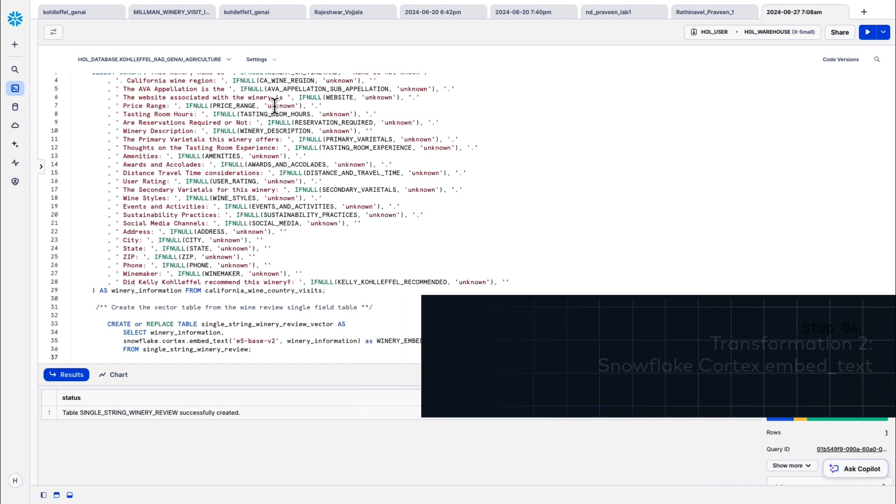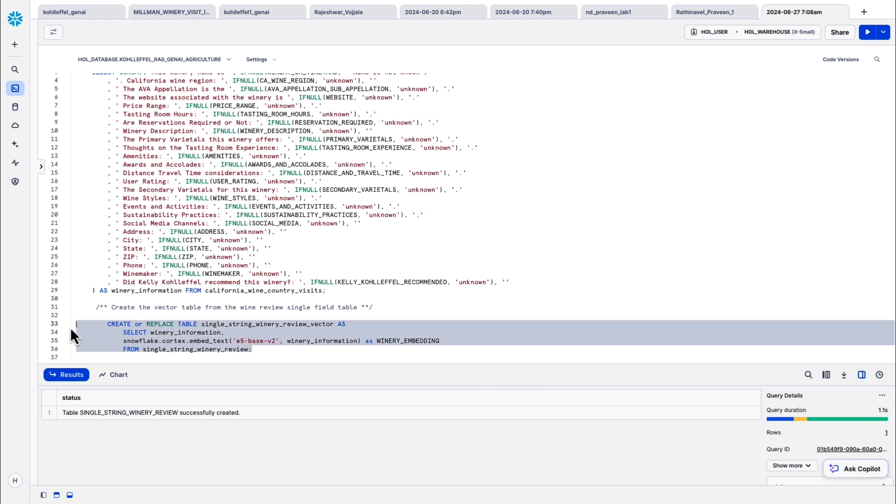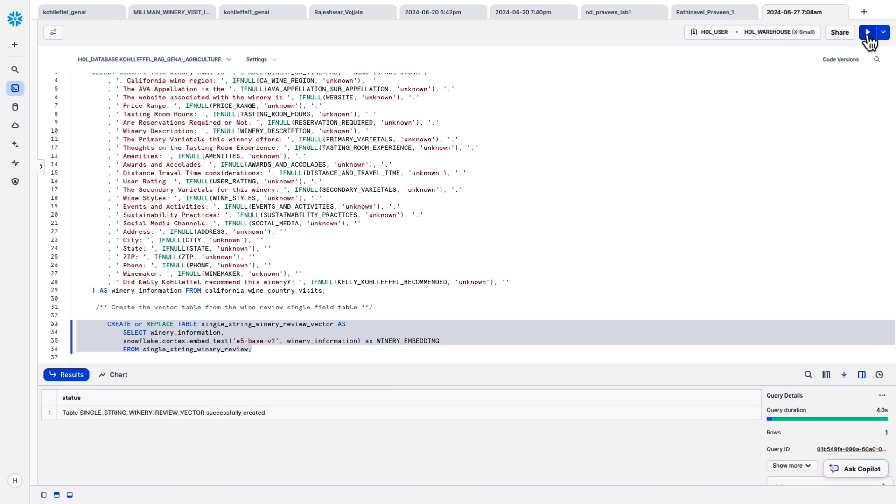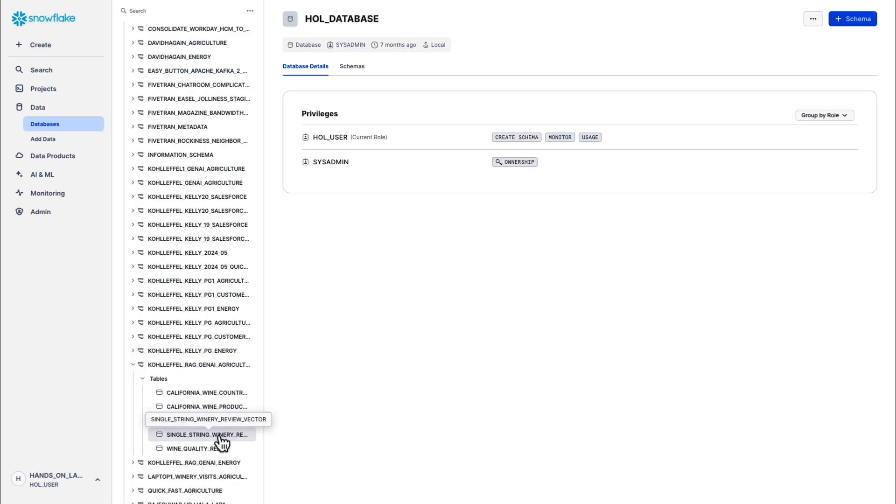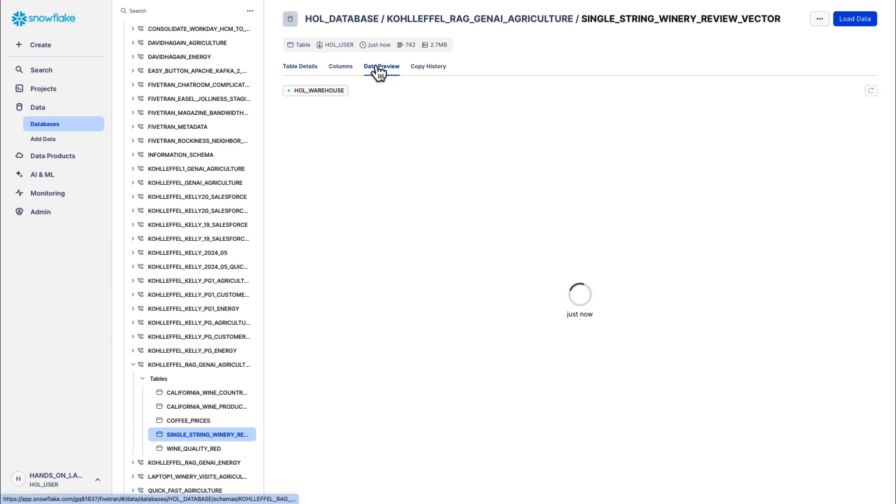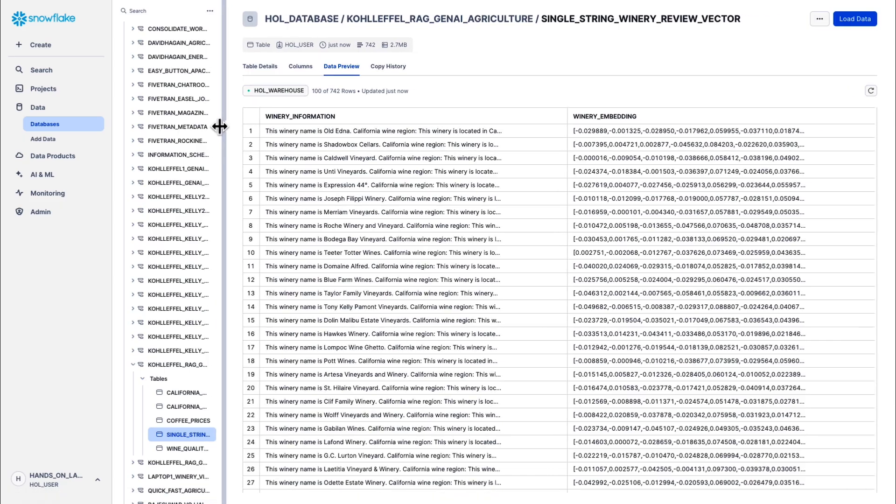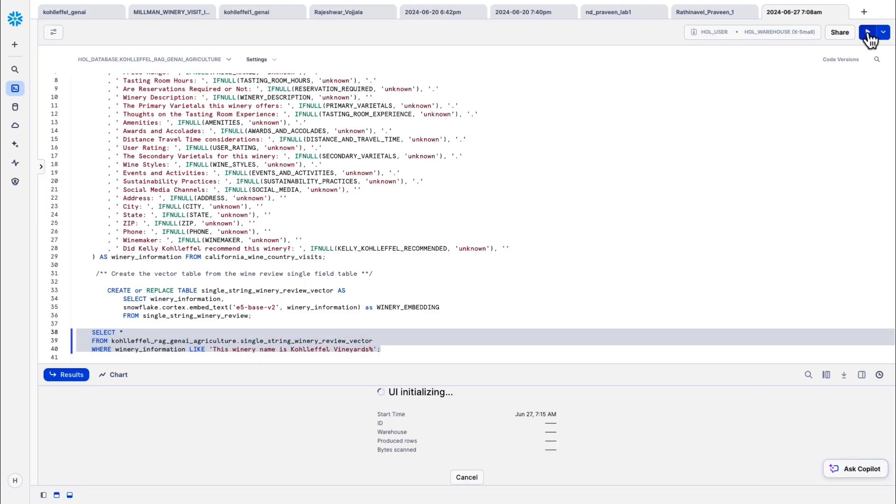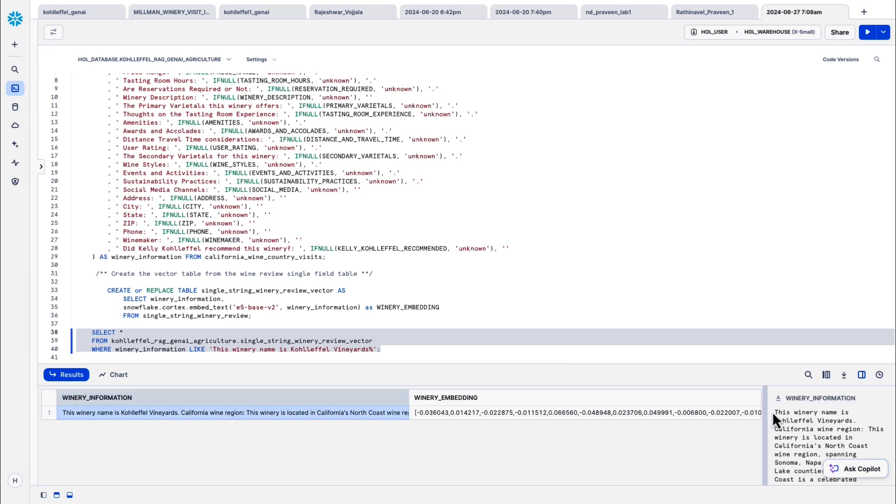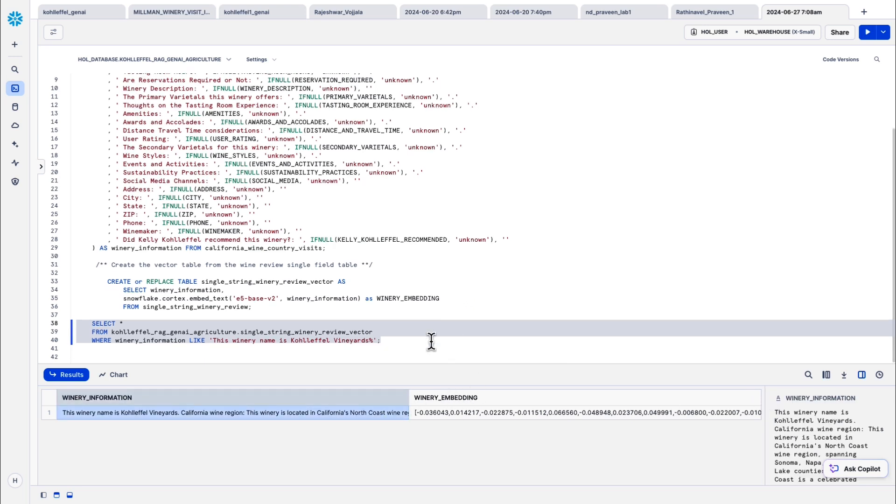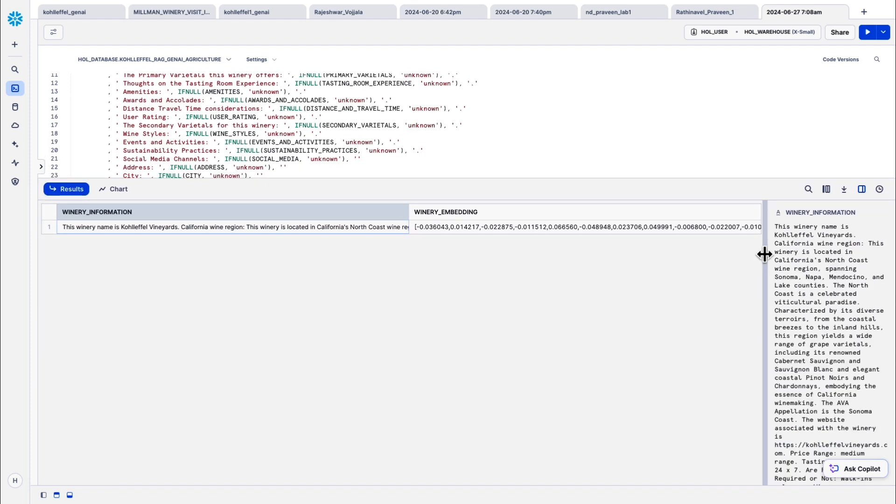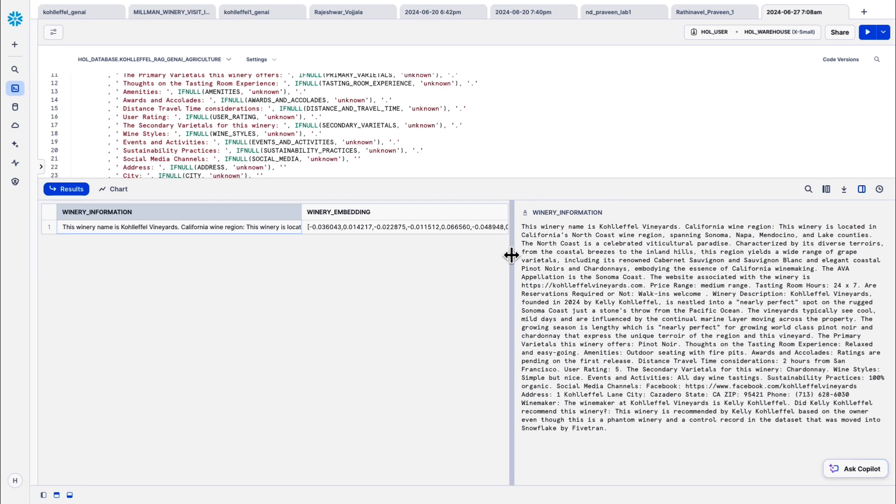The second script that we're going to run uses Snowflake Cortex embed text function to create vector representations for each winery and vineyard. These embeddings will allow the models to understand the semantic meaning of the winery data. After running both LLM transformation scripts, let's look at the new table with the concatenated winery information and its corresponding vector embeddings. These transformations are key to enabling our retrieval augmented generation approach. It allows Snowflake Cortex models to efficiently search and retrieve relevant information. Ran a select on a single row in the data set, you can see that this simple concat transformation has essentially created a text document for each row out of that structured data. It's made our private enterprise relational structured data very usable in an LLM and Gen AI workload.